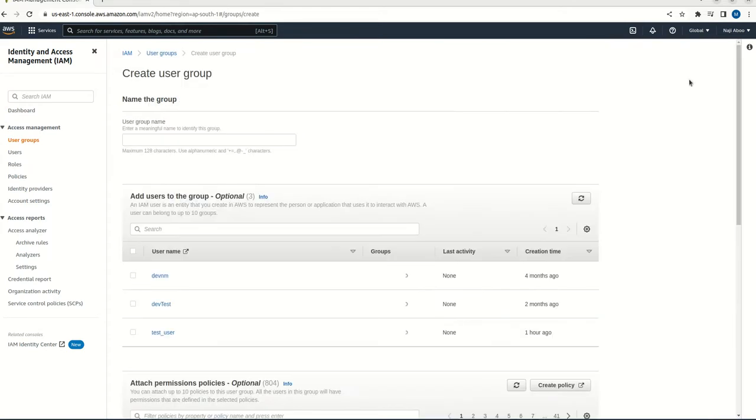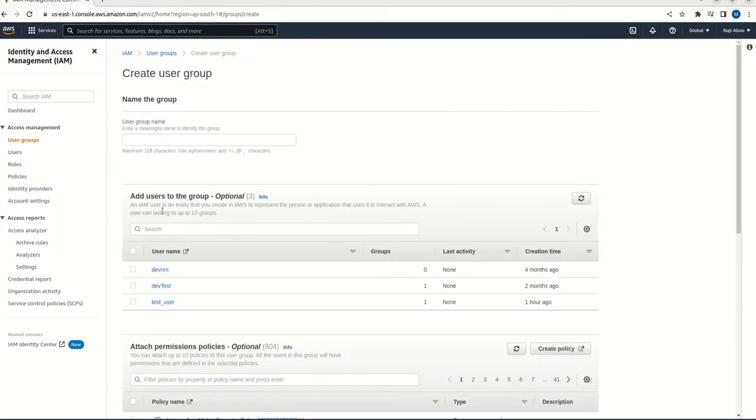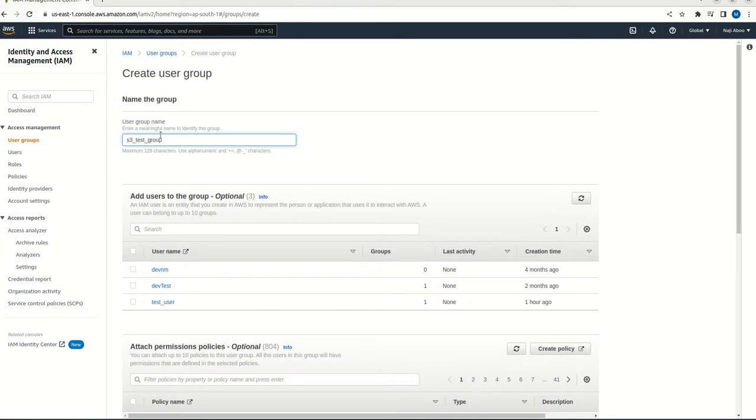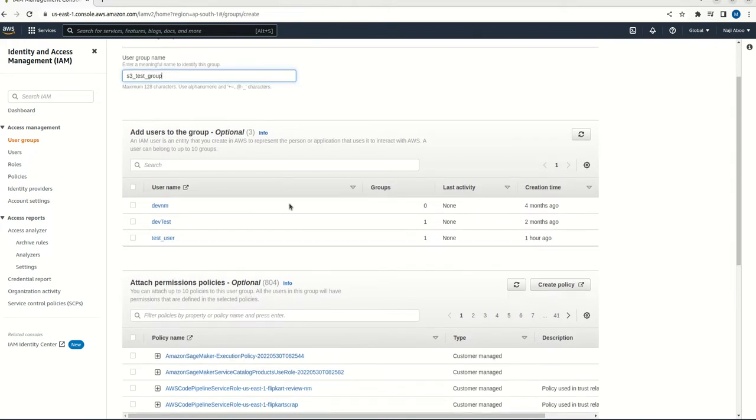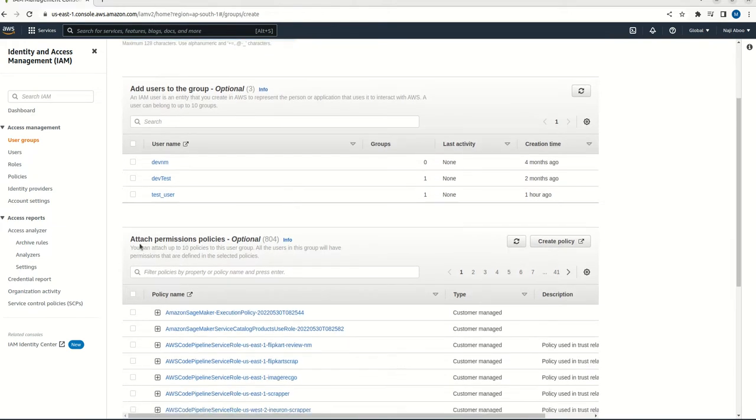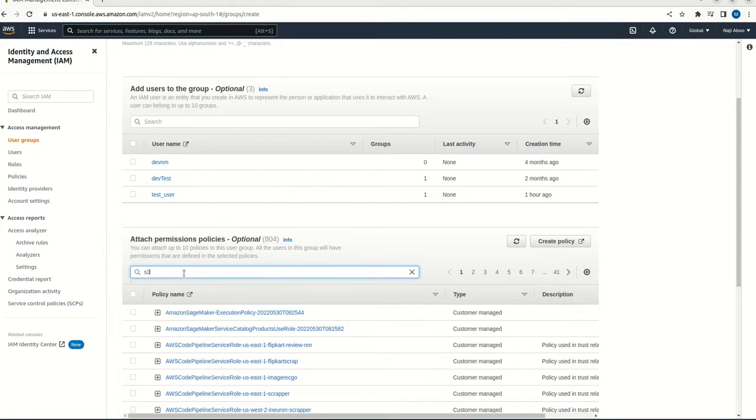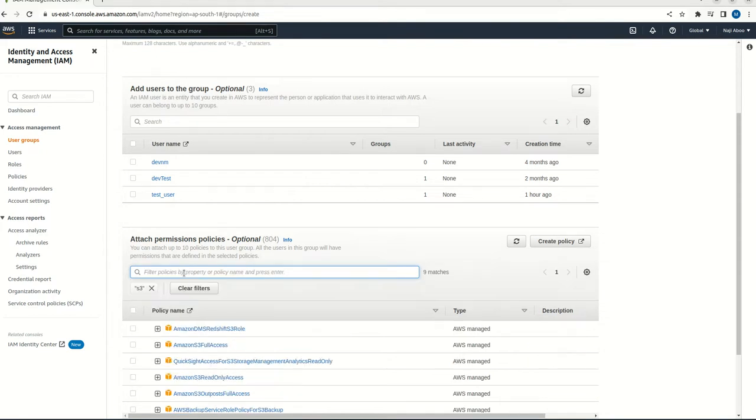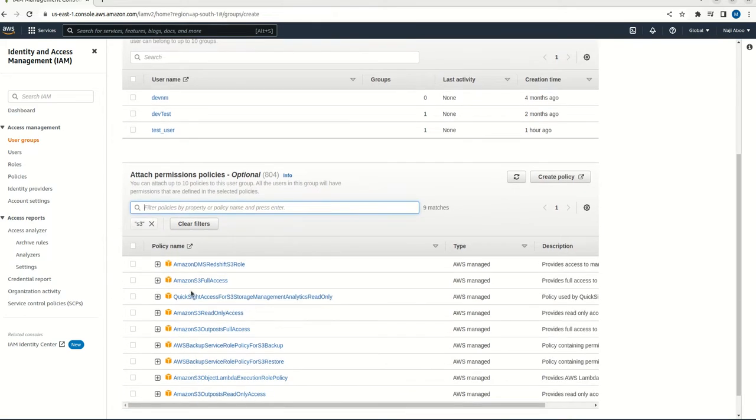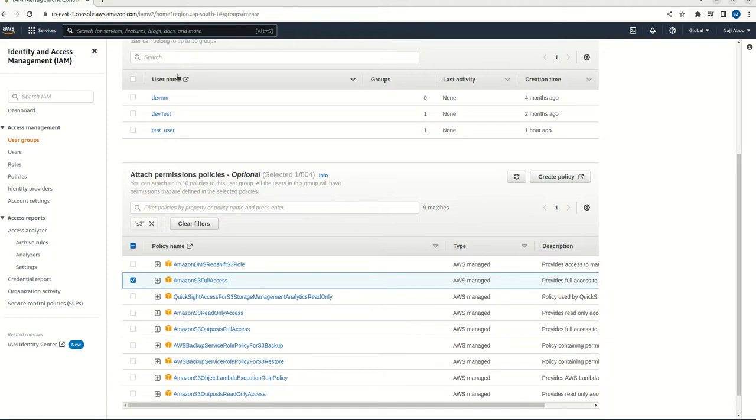Here I am going to click on create group. I am going to give the S3 test group. Now here we can add the permissions. So here I am going to search for S3 permissions. So here we can see that Amazon S3 full access. So I am going to give the Amazon S3 full access to this particular group.